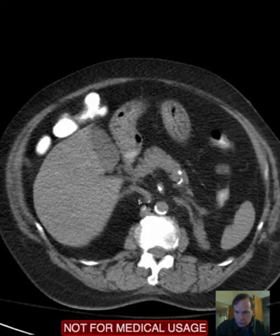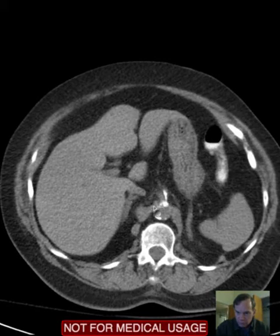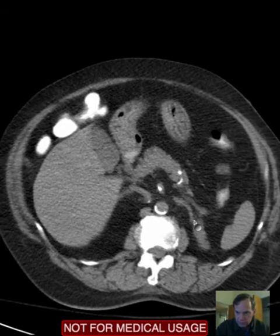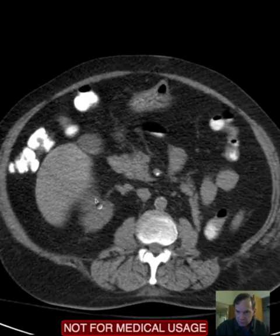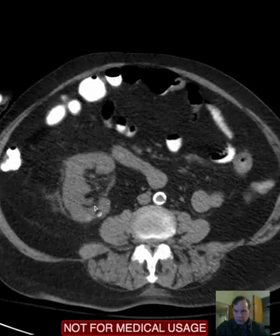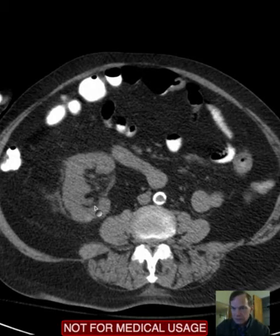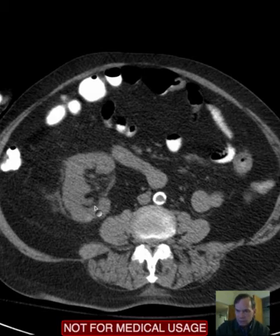We do see an adrenal gland on the right. We also see one on the left; however, we do not see a kidney on the left, whereas we do see a kidney on the right. Again, that's because this is a developmental anomaly — a pelvic kidney — that just happens to be present in this case.